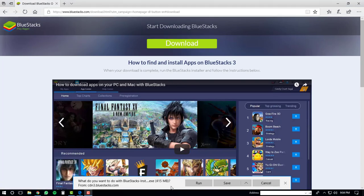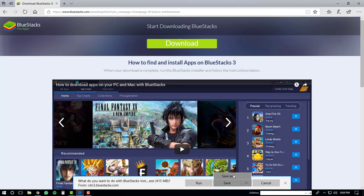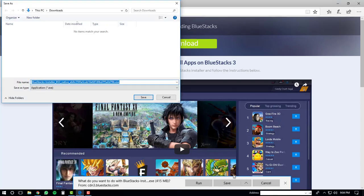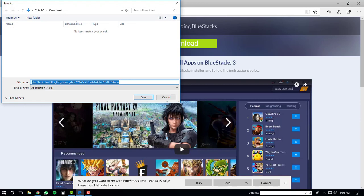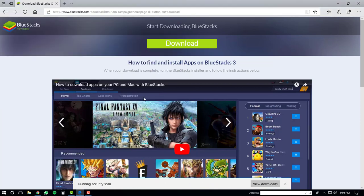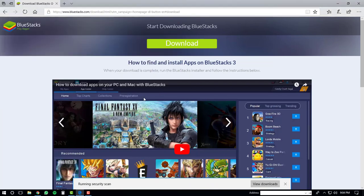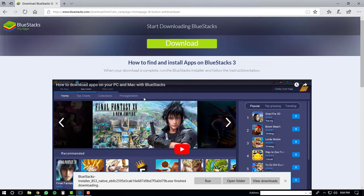To the right of the save button there will be an arrow. Click on that and then click save as. You can save the BlueStacks installer in your downloads folder. Just click the save button at this point. The download should start.